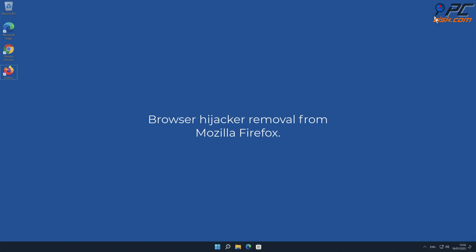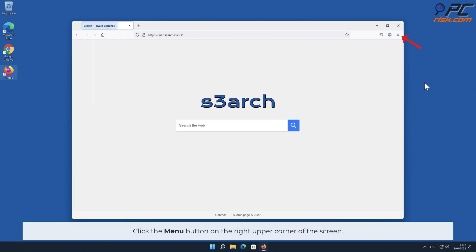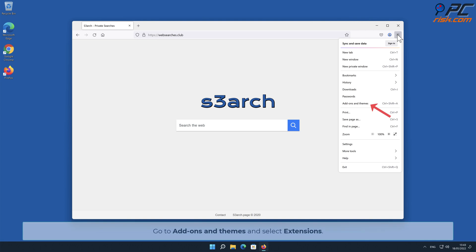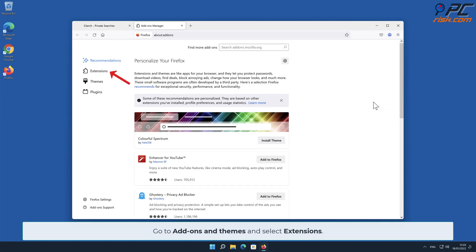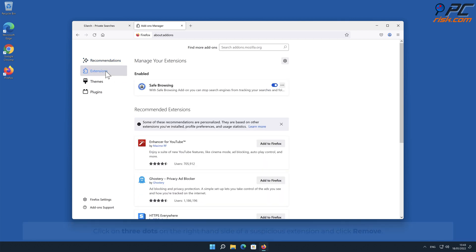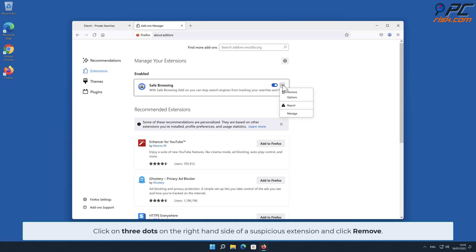How to remove the browser hijacker from Mozilla Firefox. Click the menu button on the right upper corner of the screen. Go to Add-ons and Themes and select Extensions. Click the three dots on the right-hand side of the unwanted extension and click Remove.